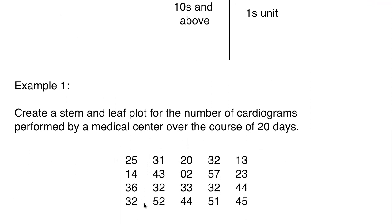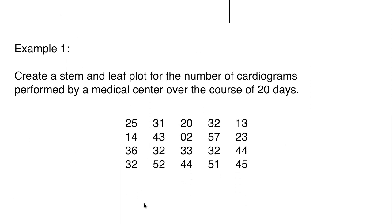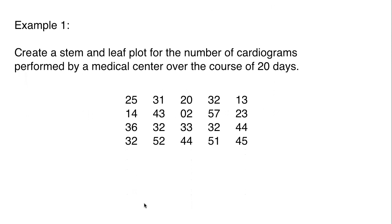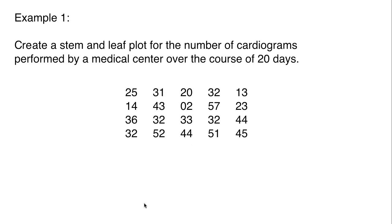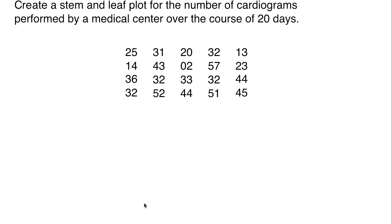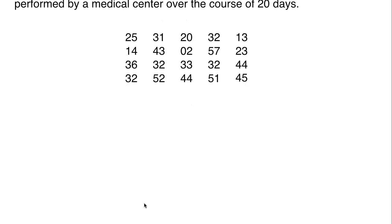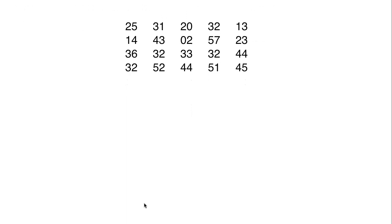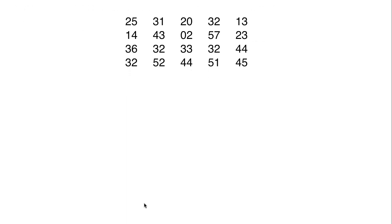I'll help walk through the first one, and then I really want you guys to try the second one before the walkthrough. So if you want to make an attempt at this from the explanation I just gave, feel free to pause it and make your own stem and leaf plot. But we're going to go ahead and create this here. Example one says: create a stem and leaf plot for the number of cardiograms performed by a medical center over the course of 20 days. Here's the data. We've got four rows, five columns, and that is the total set for the cardiograms over the 20 days.